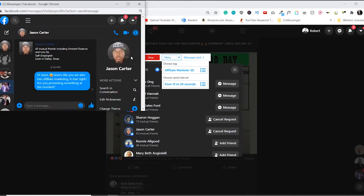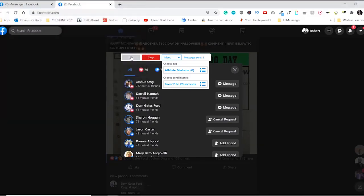Hey, Jason, seems like you're also into affiliate marketing. Is that right? Are you promoting something at the moment? Boom, there you go. And then it's going to close the window. And now I'm just going to stop. So you can see.